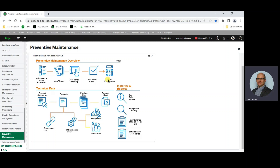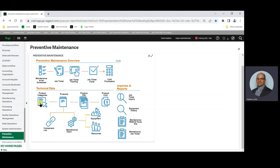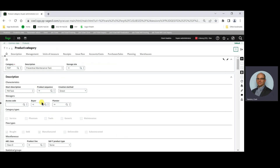The maintenance task product will have a list of components, as well as a maintenance task, similar to a routing. Component lists and maintenance tasks are reviewed in another video. It's recommended that a new product category be created for maintenance task products. Let's review the product category setup.